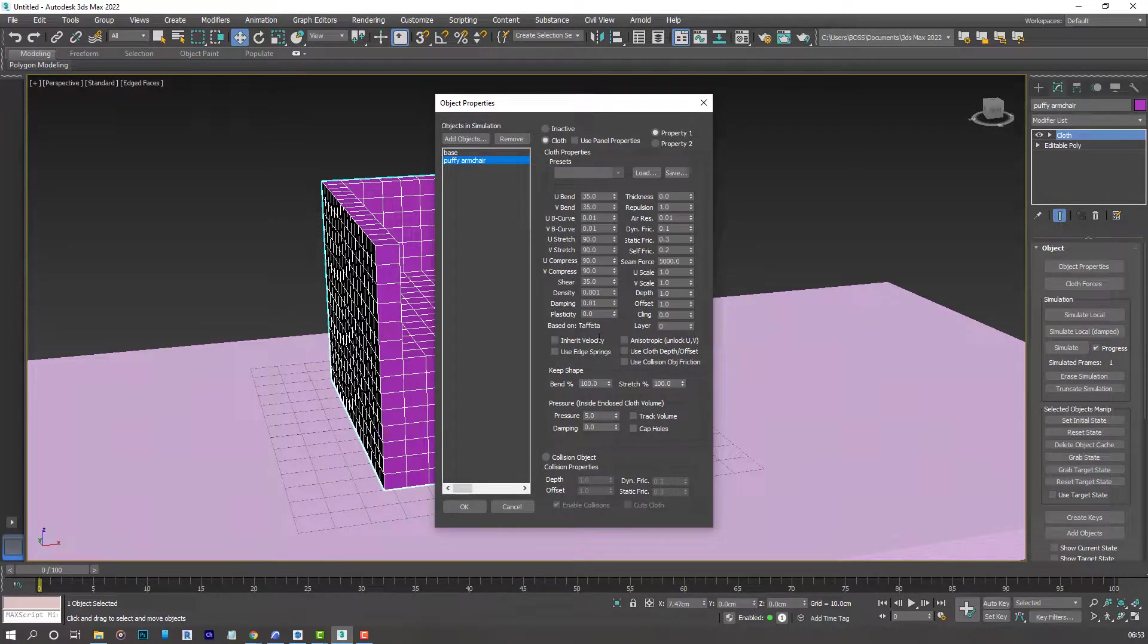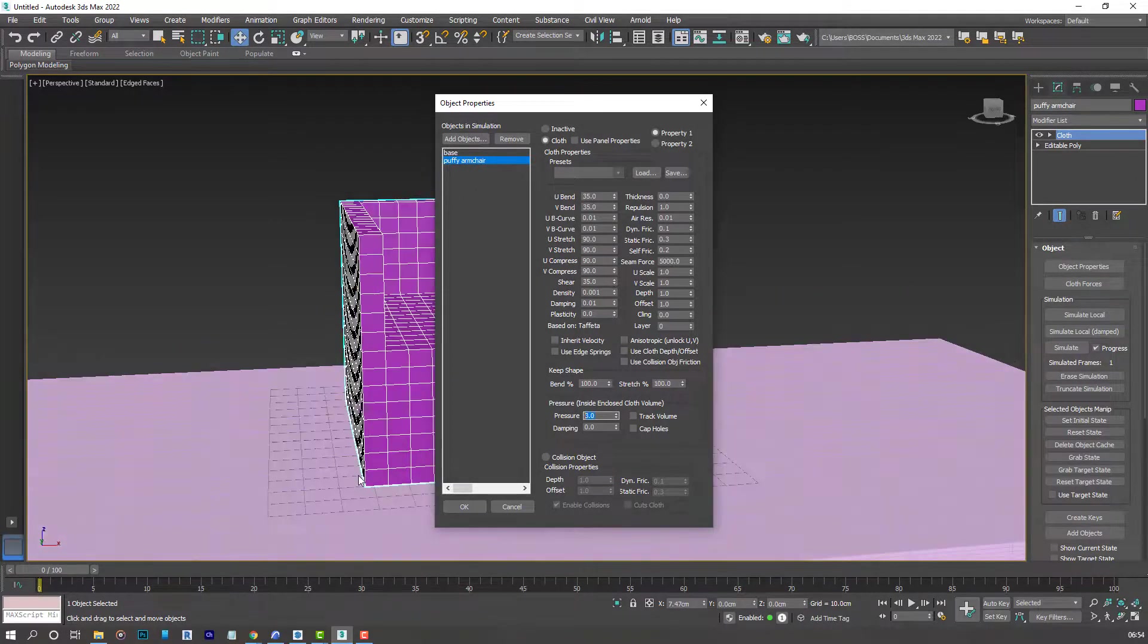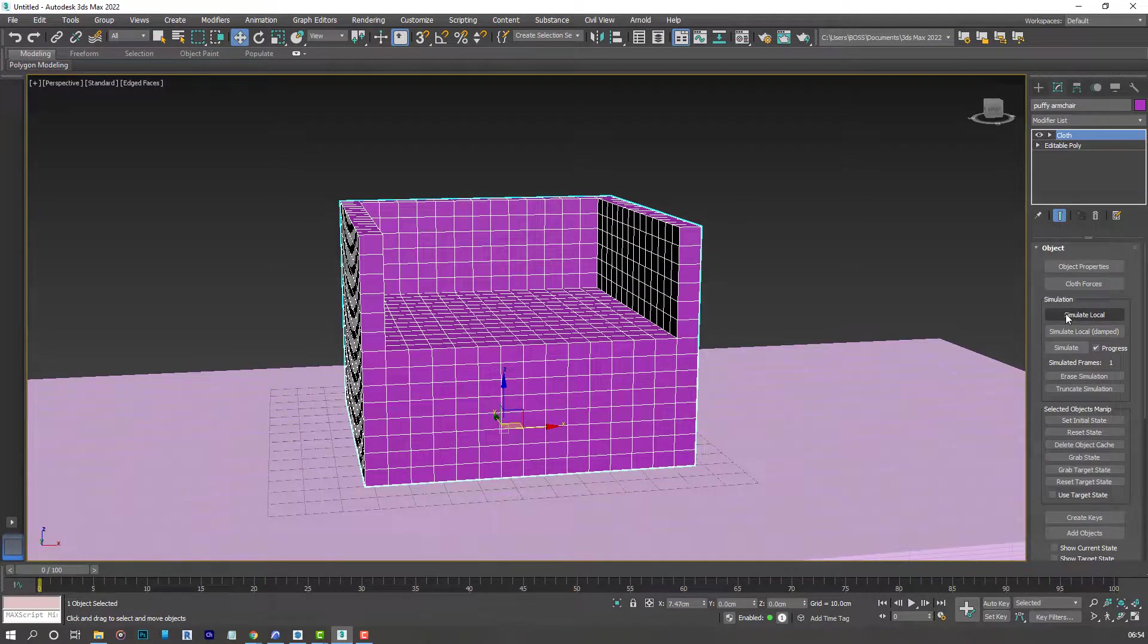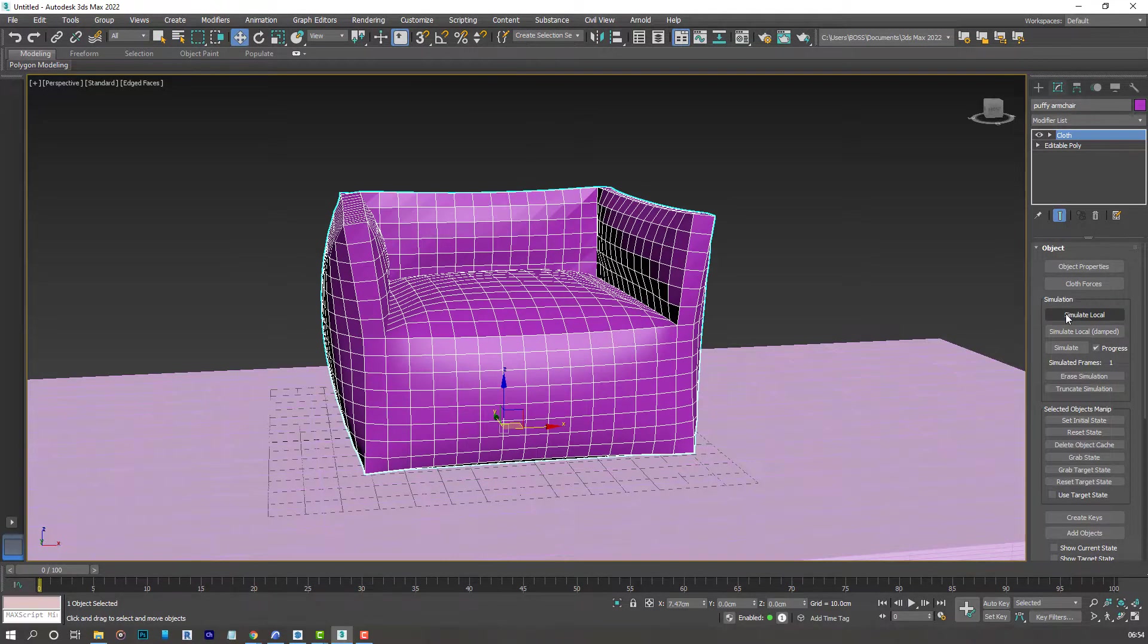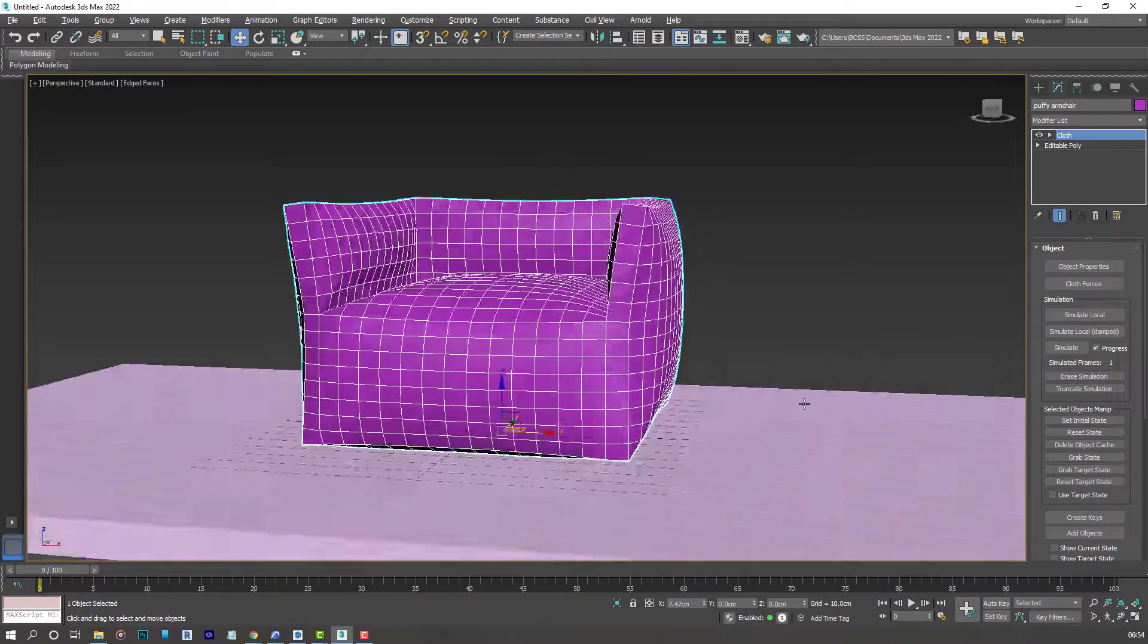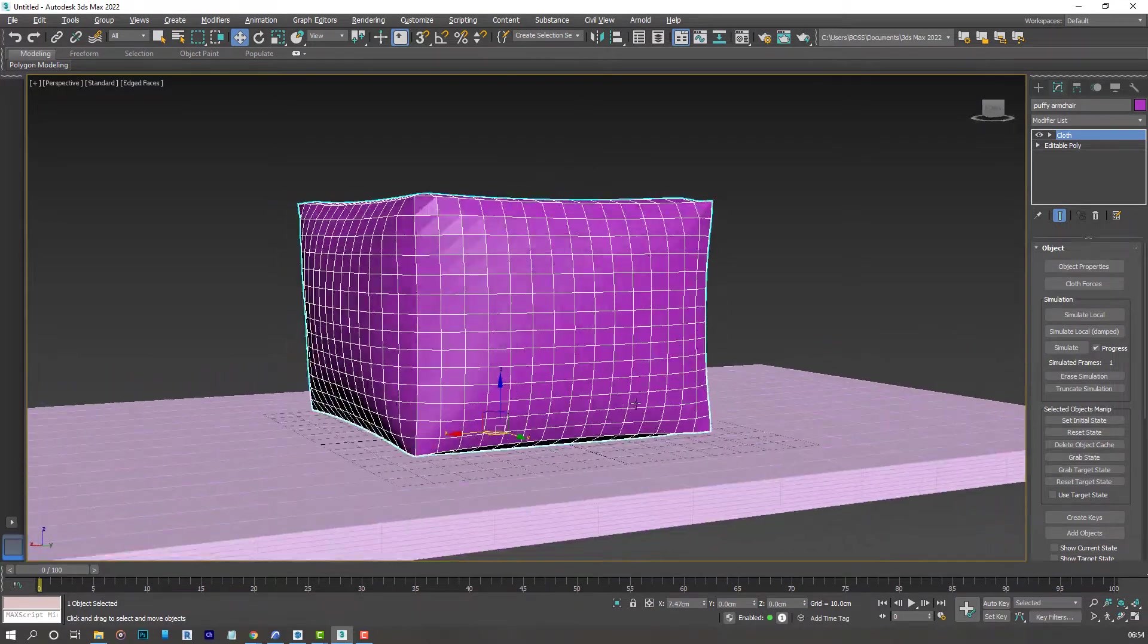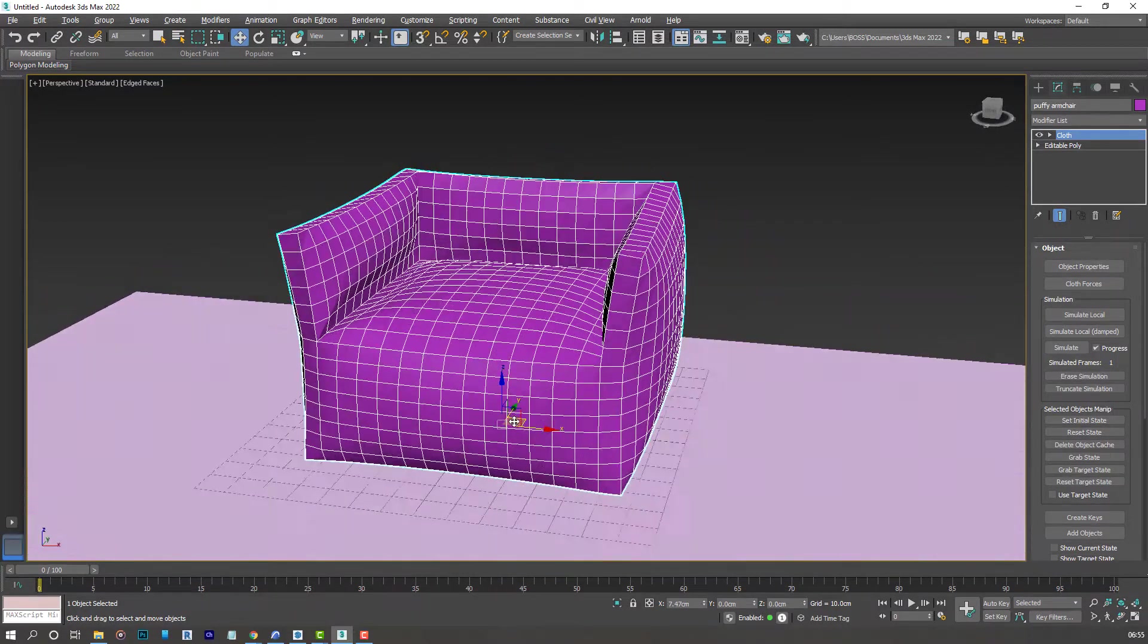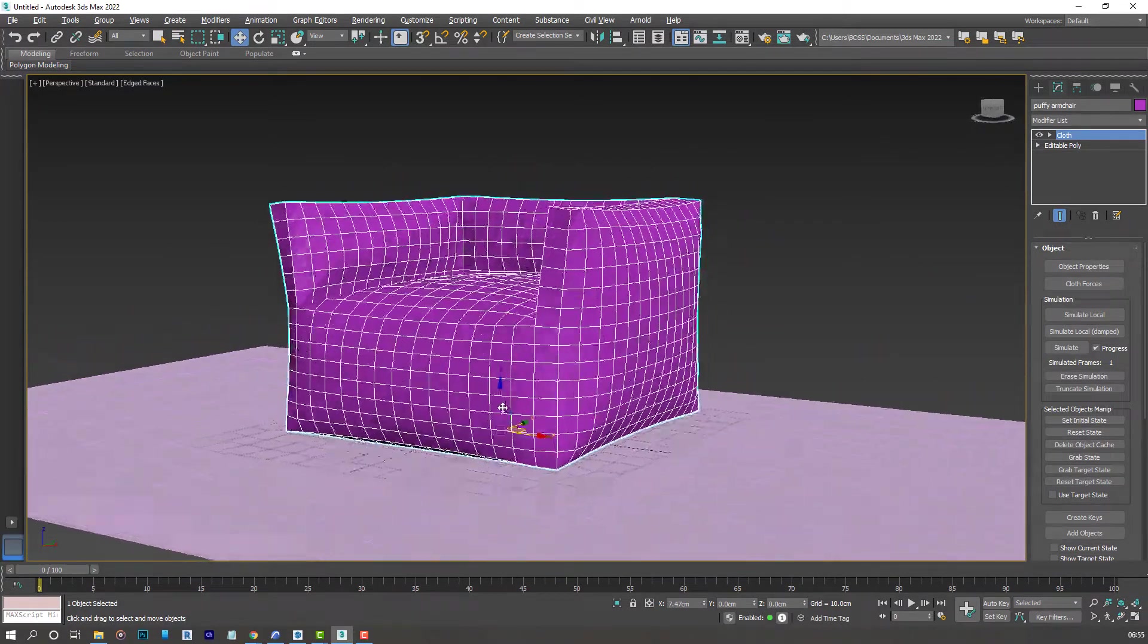Select the puffy armchair. And reduce this to maybe 2. Simulate local. And then disactivate. I think that's better. It's puffy but not too much.